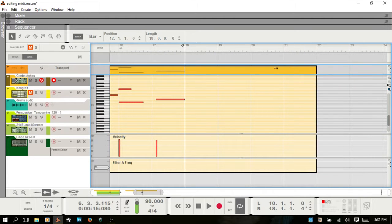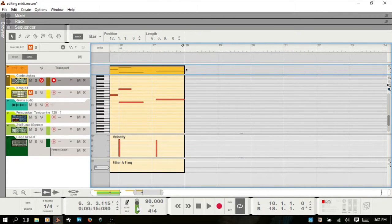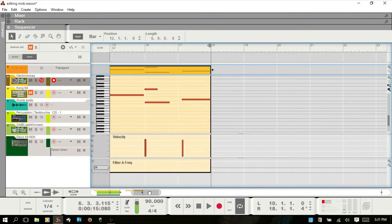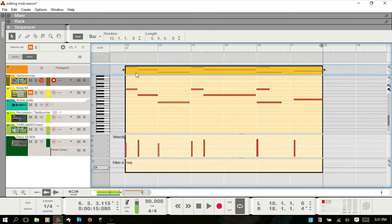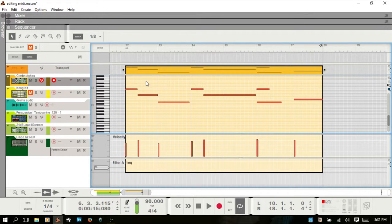Note that you can also resize your clips even when you're in the editor, by using the arrows in the clip overview area above the editing area. They're the same resize arrows, and you have access to them even when working in edit mode.